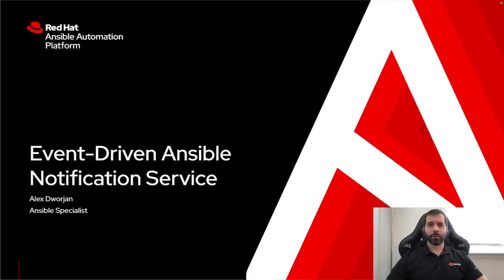My name is Alex Dorge and I'm an Ansible specialist. I'm going to be walking through the event-driven Ansible notification service that can be installed within ServiceNow.